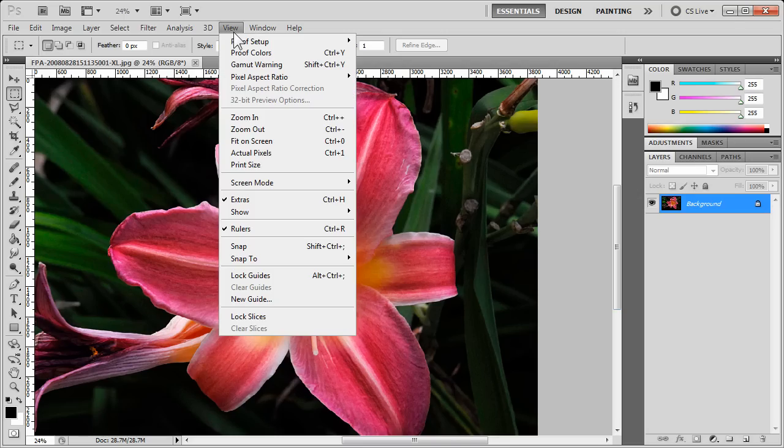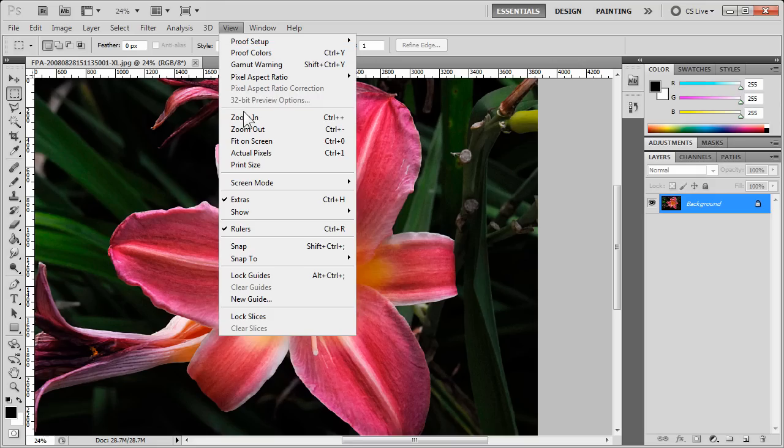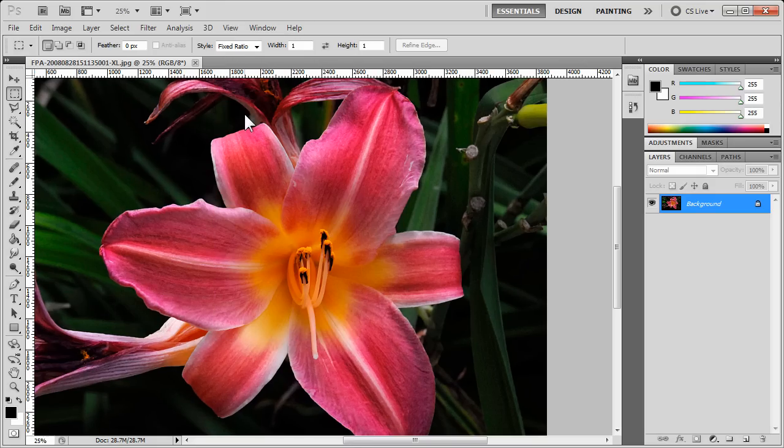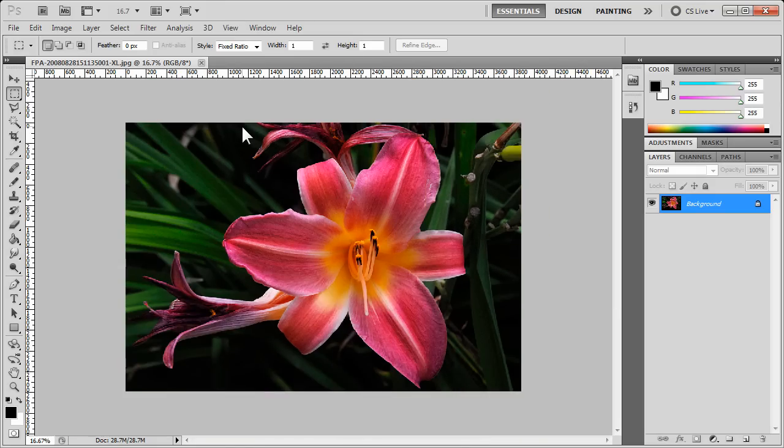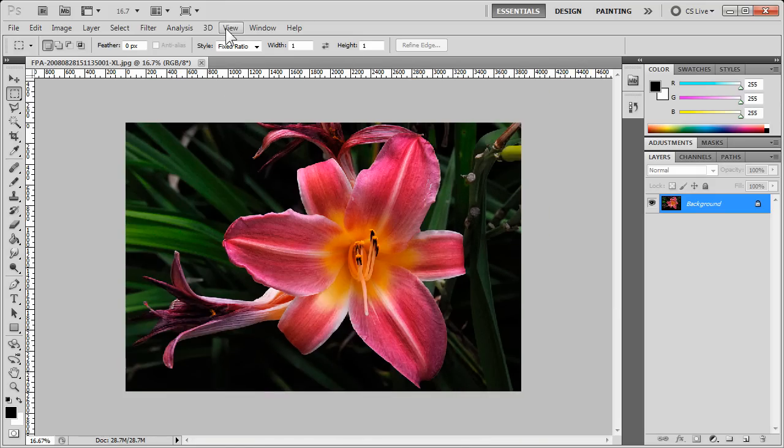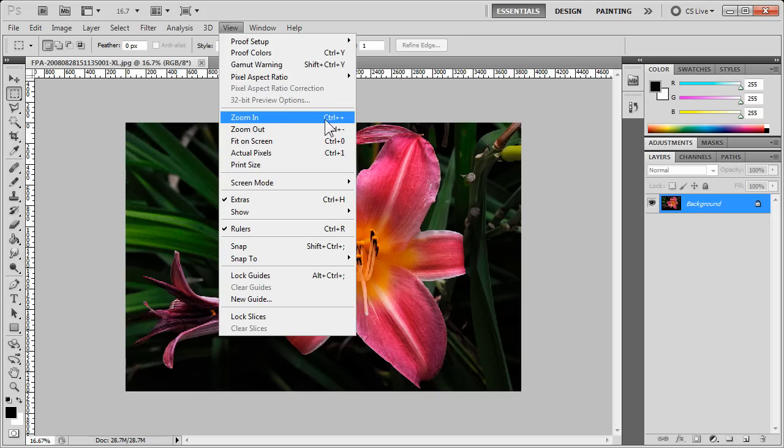Now, also under the View menu, we have Zoom In and we have Zoom Out. But look at the menu entries and you will see that it shows you the shortcut keys.